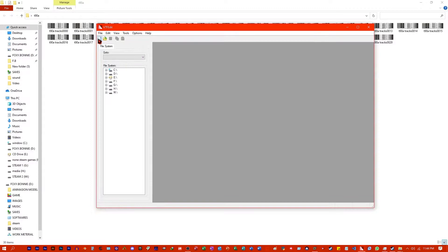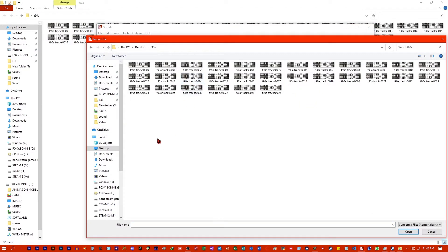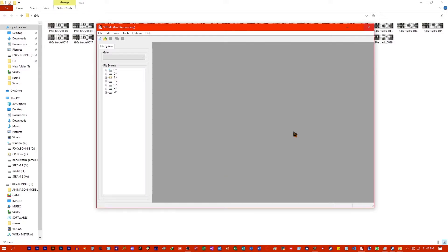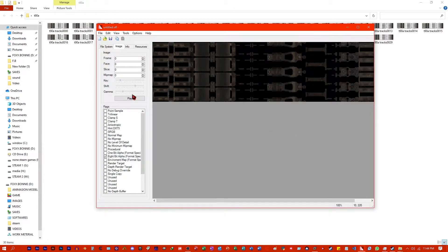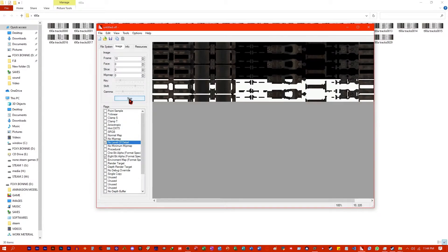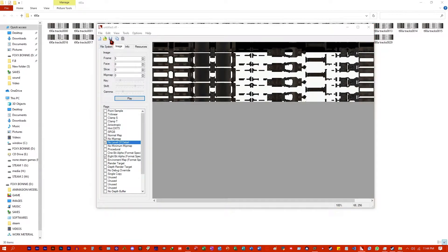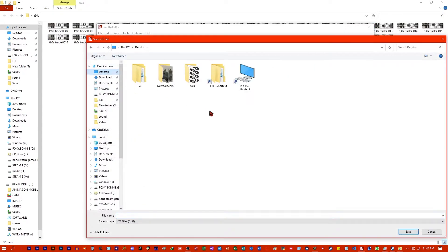Open VTFEdit, click Import, go to the folder and select all of them. For these options, I don't actually know what difference they make, but better safe than sorry. It's going to take some time until it loads. Once it's loaded, go to Flags and check these two options: No Mipmap and No Level of Detail. Once the animation starts, it's going to look like this — don't worry, it's not broken, it's just how it is. We are going to save this VTF file — click on the icon and save it, naming it 'Blit'.